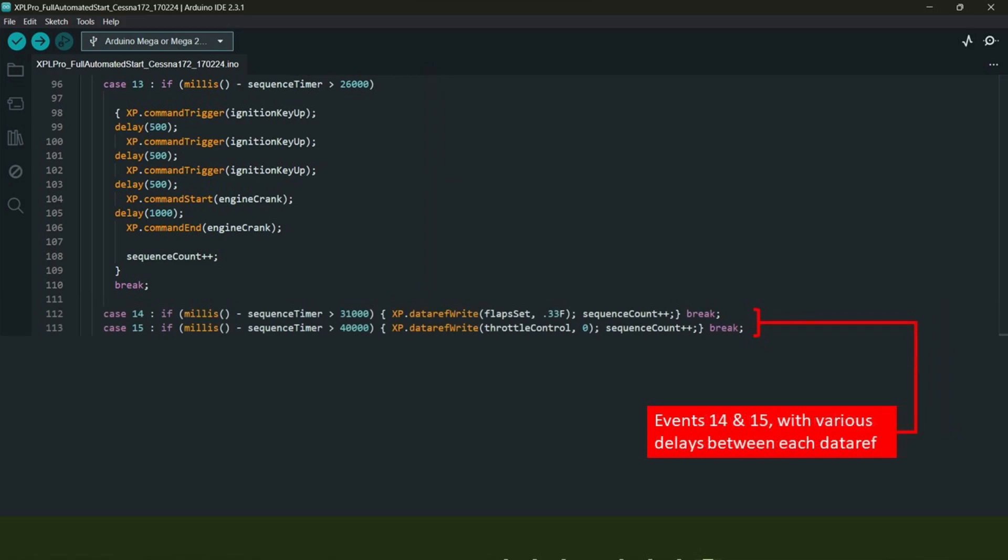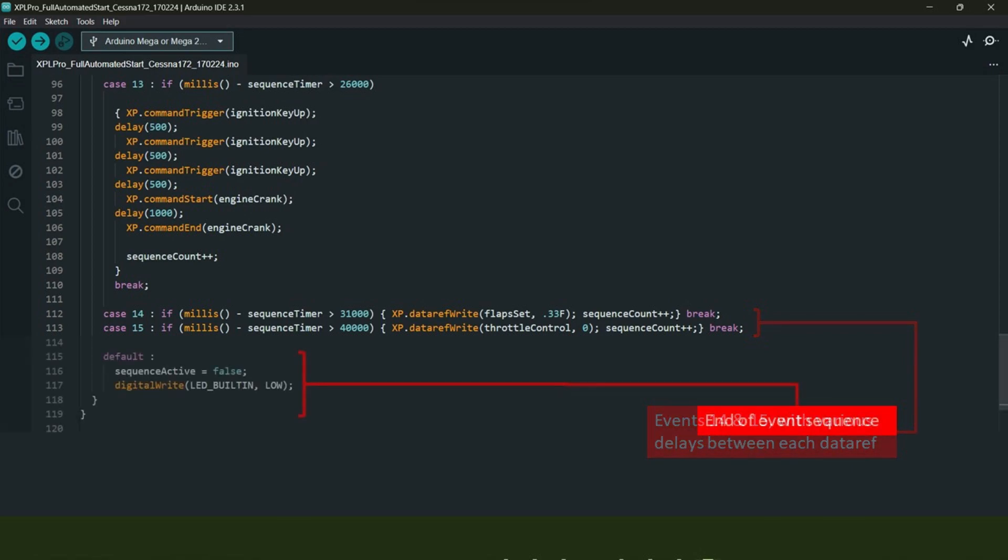That brings us to the end of the sequence with these two final events. The first is to set the flaps to 10 for takeoff. To achieve this in the code, we need to set the flaps data ref variable value to 0.33f, which moves the flaps lever in the aircraft about a third of the way down, which equates to around flaps 10. The last event here is to bring the throttle back to idle by setting the data ref variable value to zero. Right at the end of the code, we have these few lines which basically end the sequence altogether.